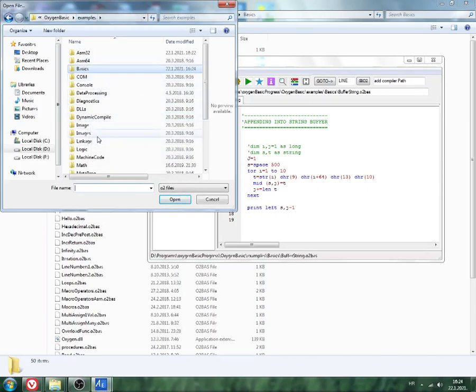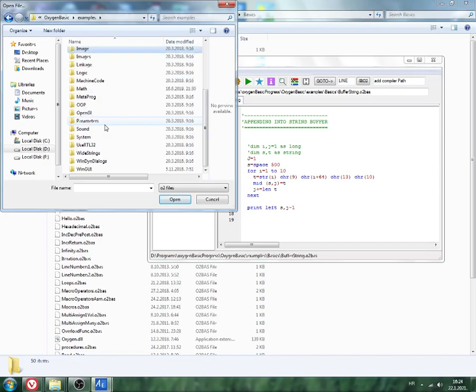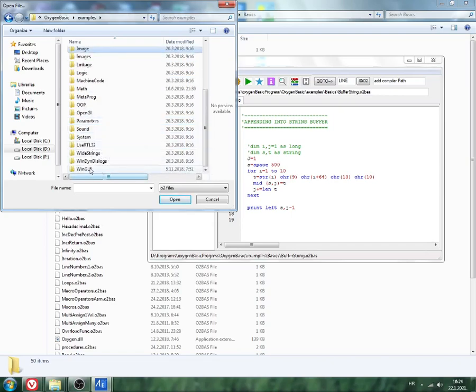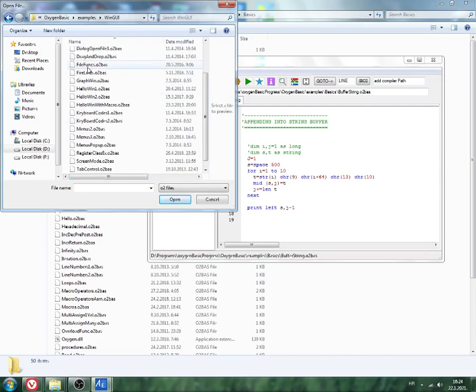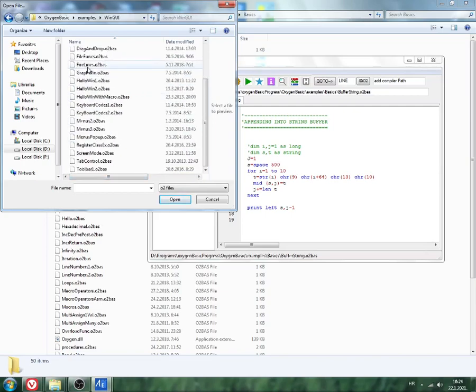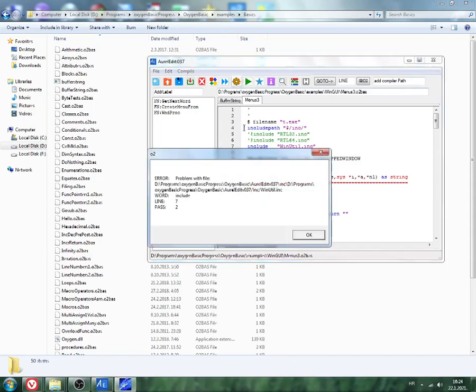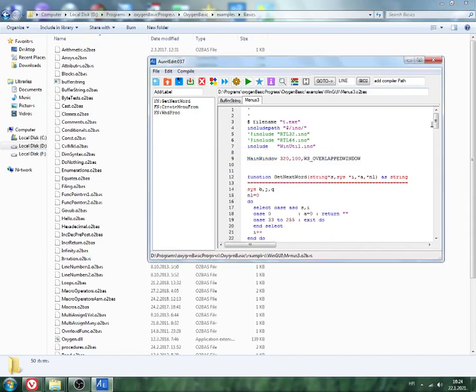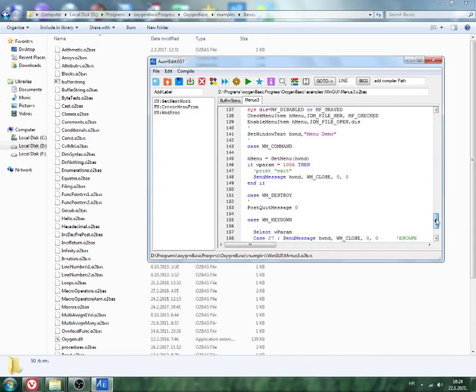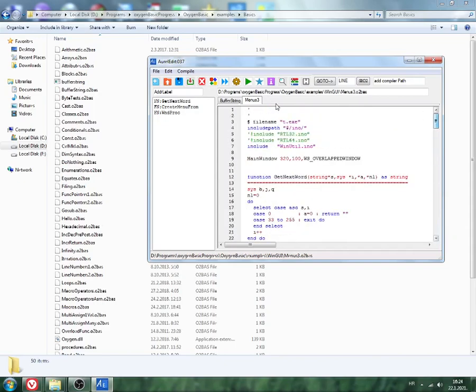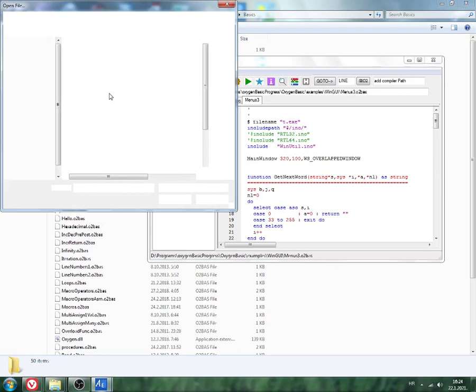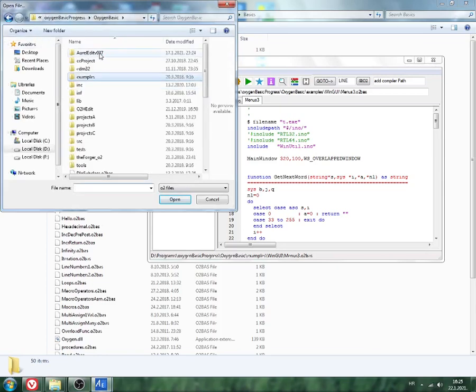Here is WinGUI programs. One of these GUI programs is main open. Compile. Oh, there is some problem, does not work. Okay, we will go back.